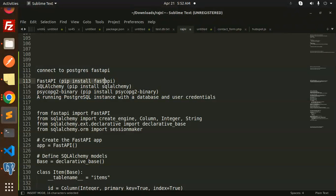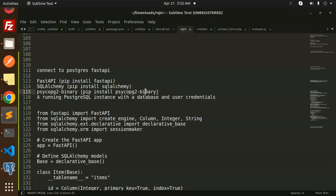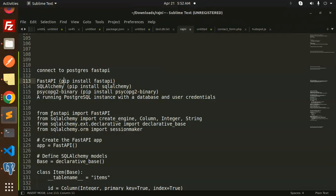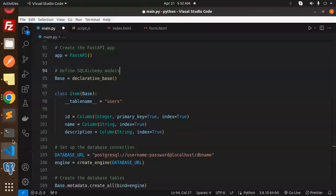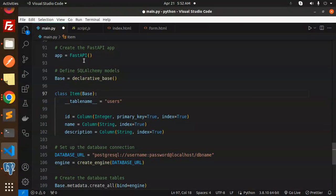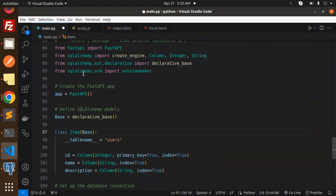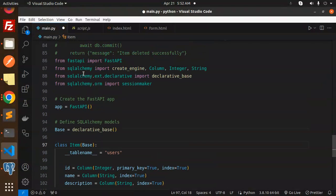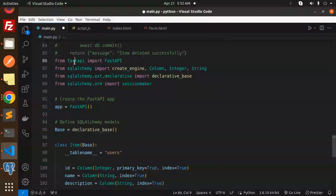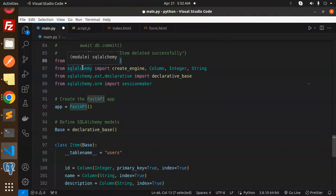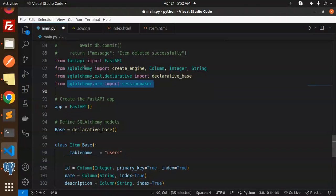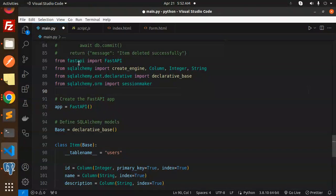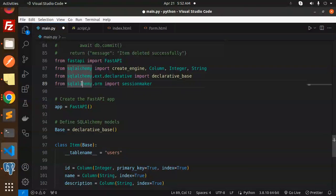To start with, you have to install the FastAPI, SQLAlchemy, and psycopg2 libraries. Let's copy this code and paste it over here. Here we have imports from FastAPI and SQLAlchemy - we import from the session maker.